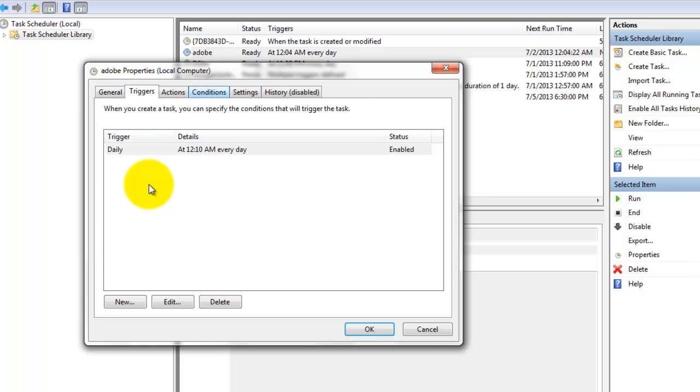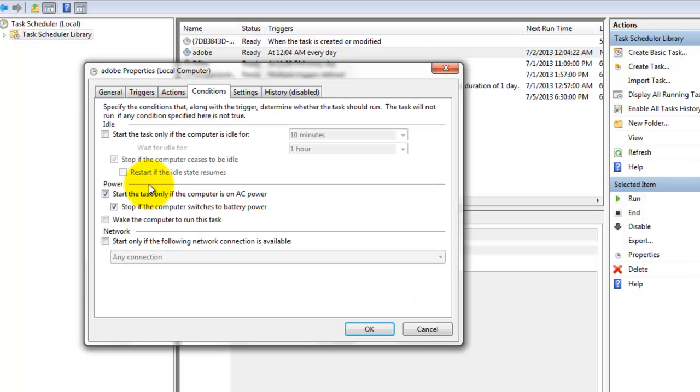Now click on conditions, and tick mark wake the computer to run the task. Click on OK.